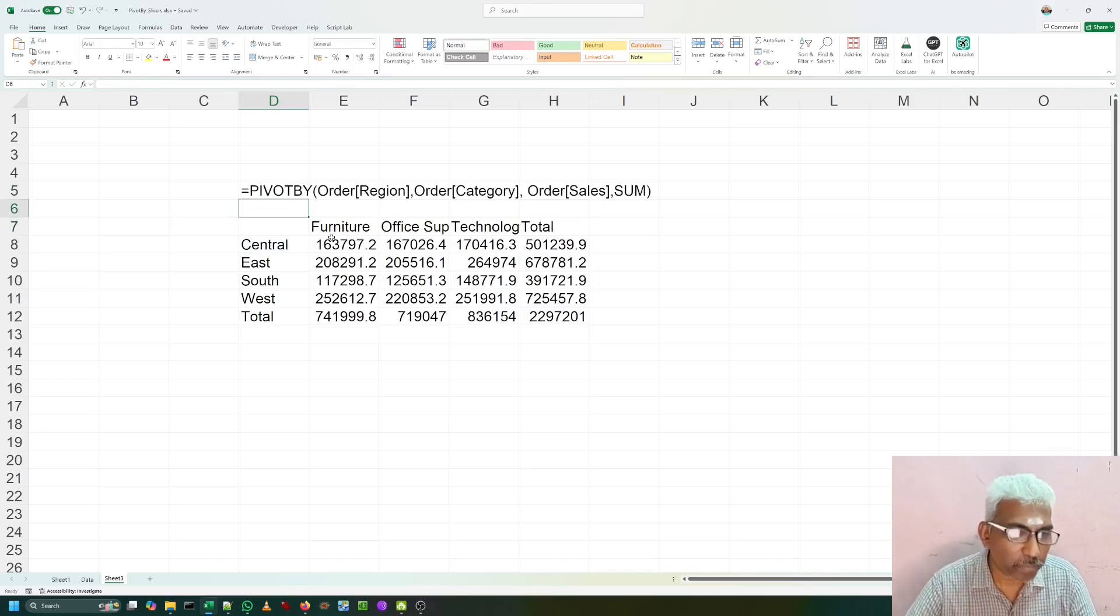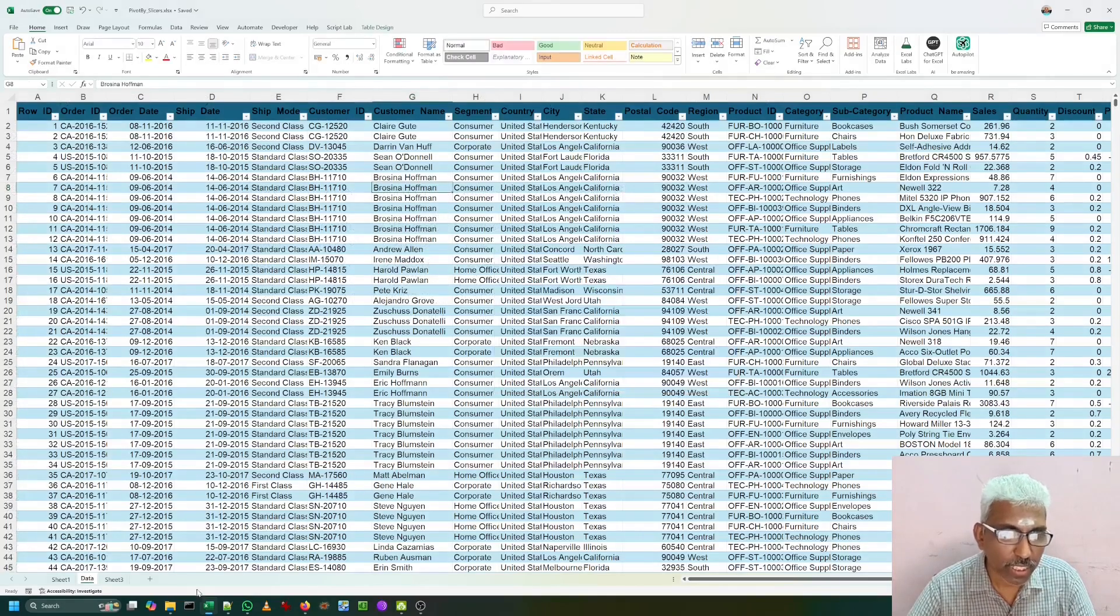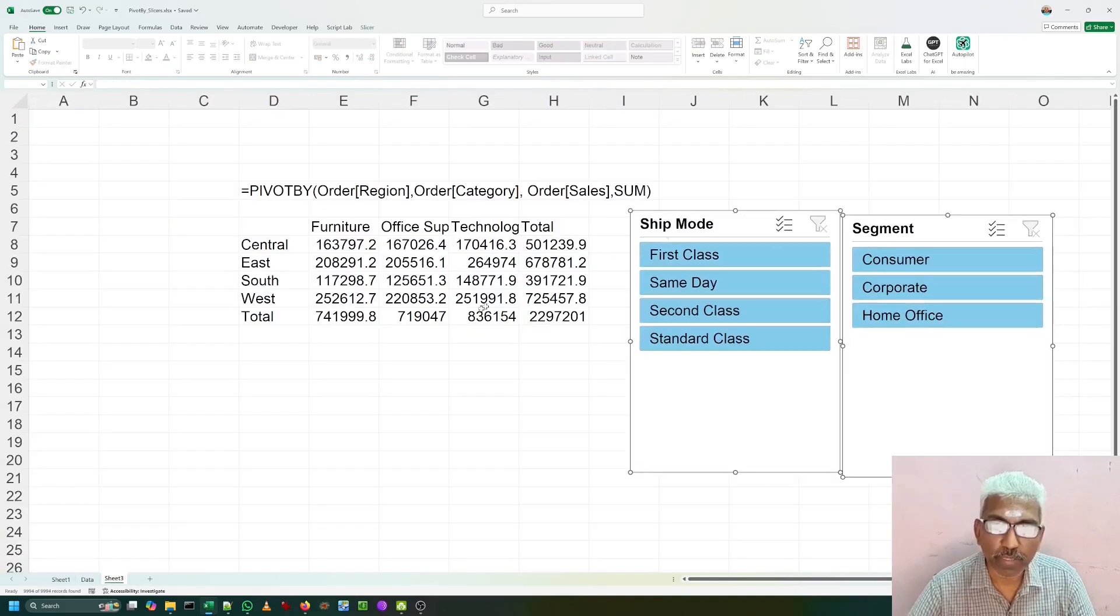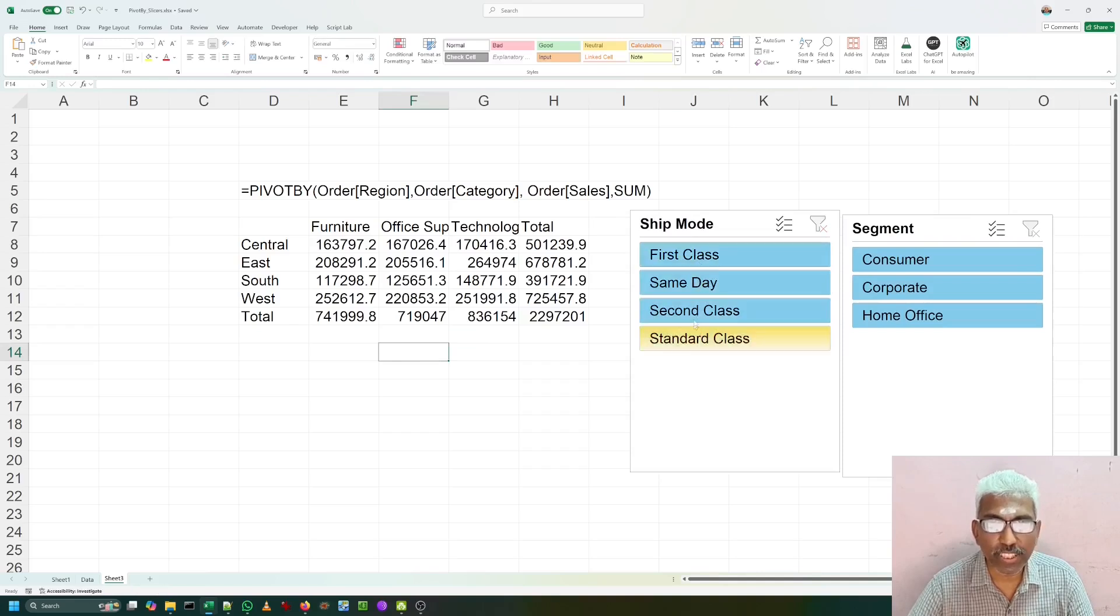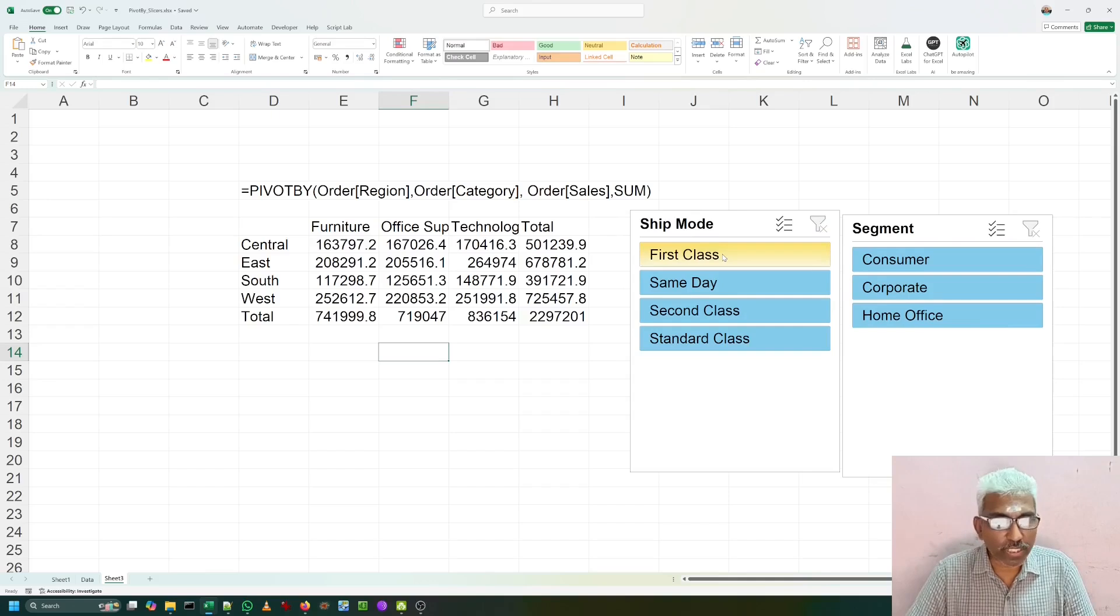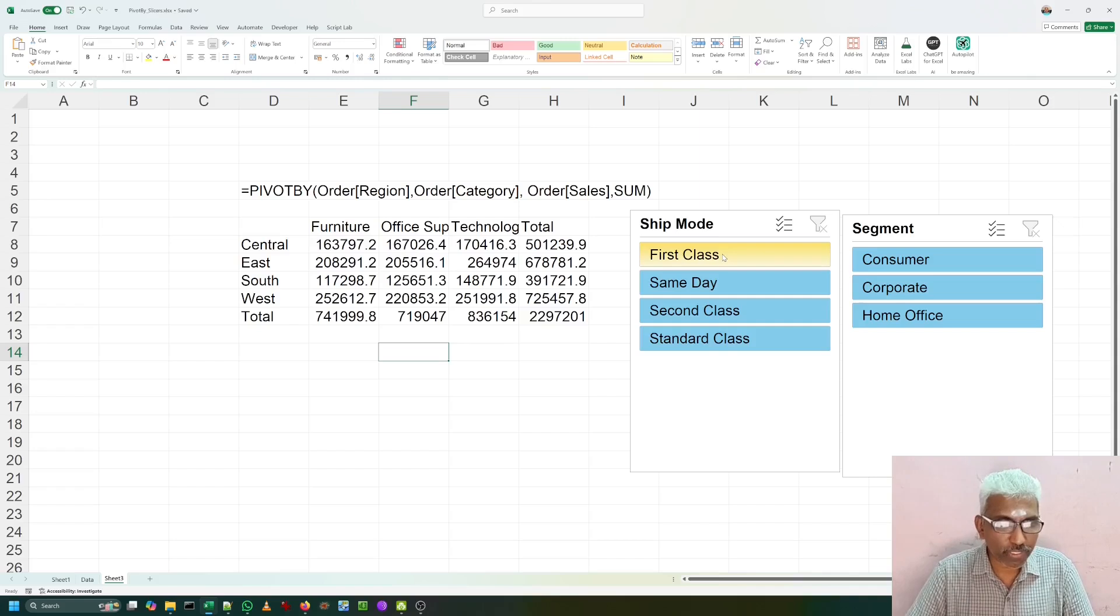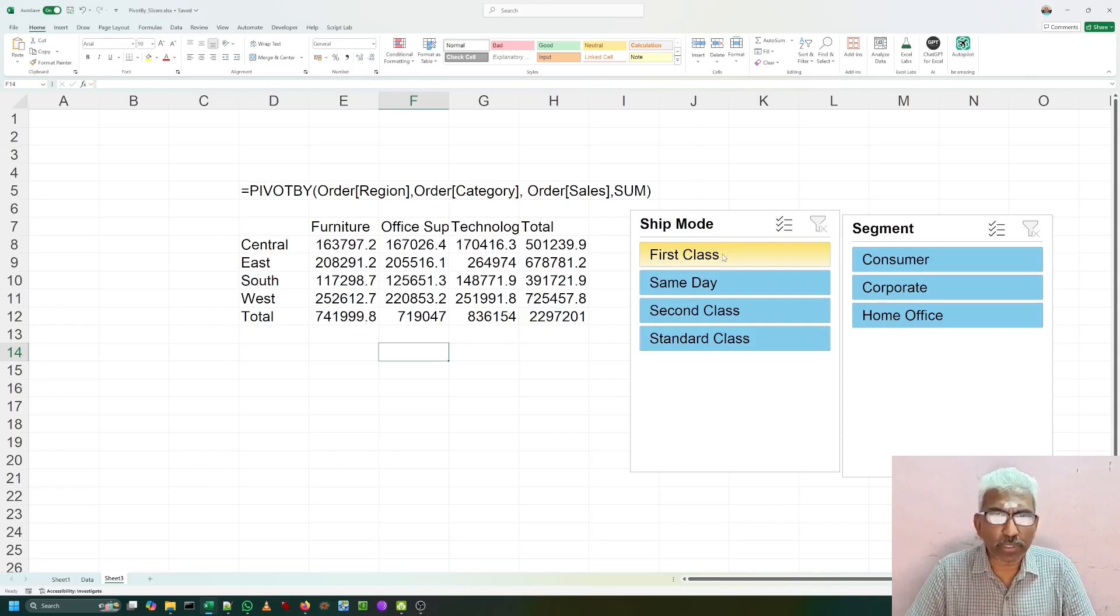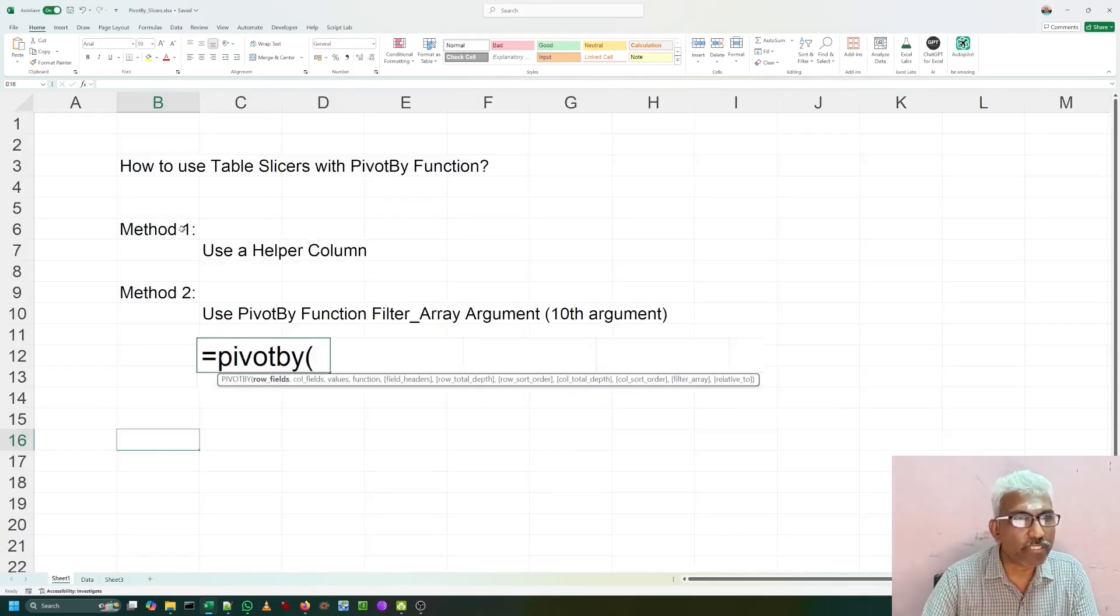Now, let me bring this table slicers to this page. If I cut this table slicers and I am putting it nearby the PIVOTBY formula. If I slice here, nothing is changing. Why it is not changing? As I have told already, PIVOTBY table is calculated on an entire table. How to use these slicers in this case? If I have used the slicers, then I can prepare a wonderful dashboard even without the pivot table. Let me go to my first sheet where we have two methods to do it.